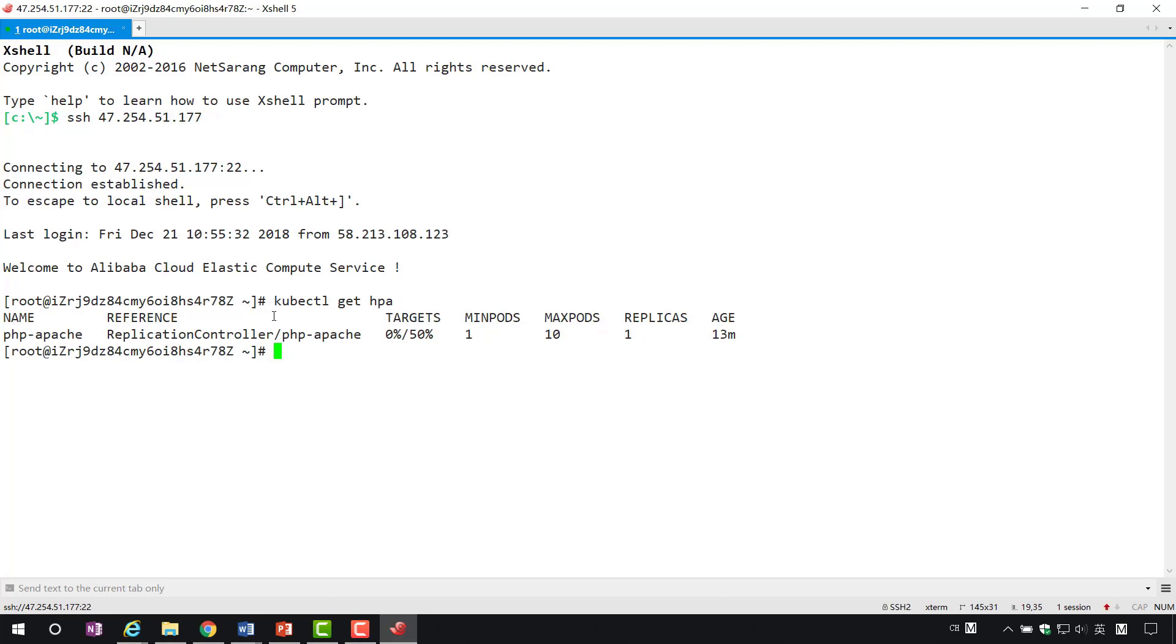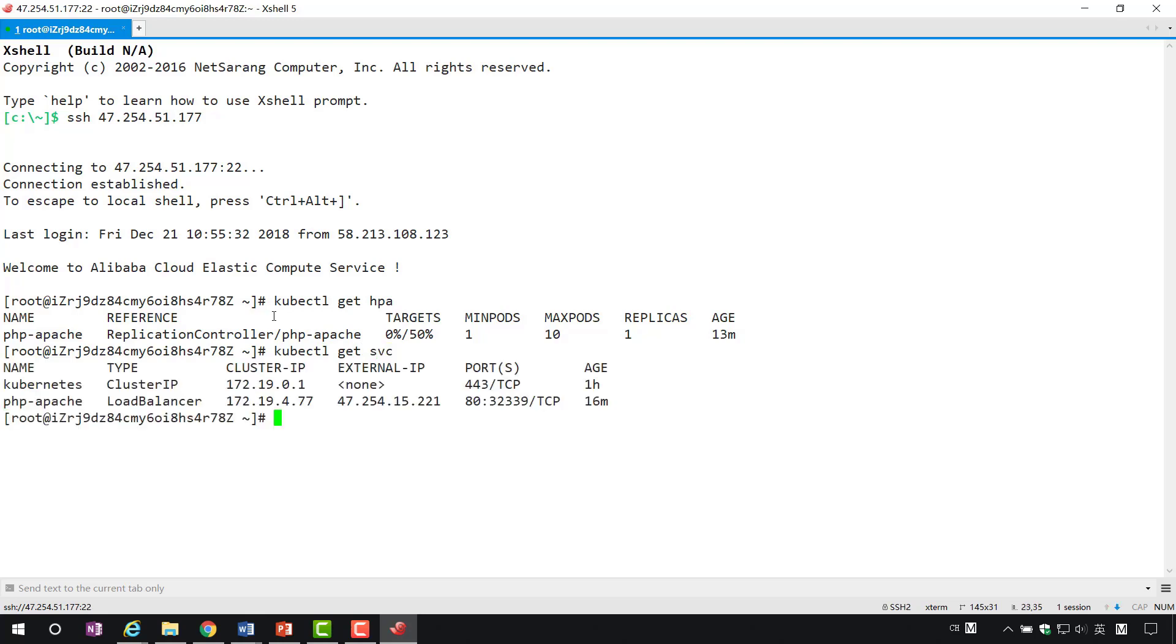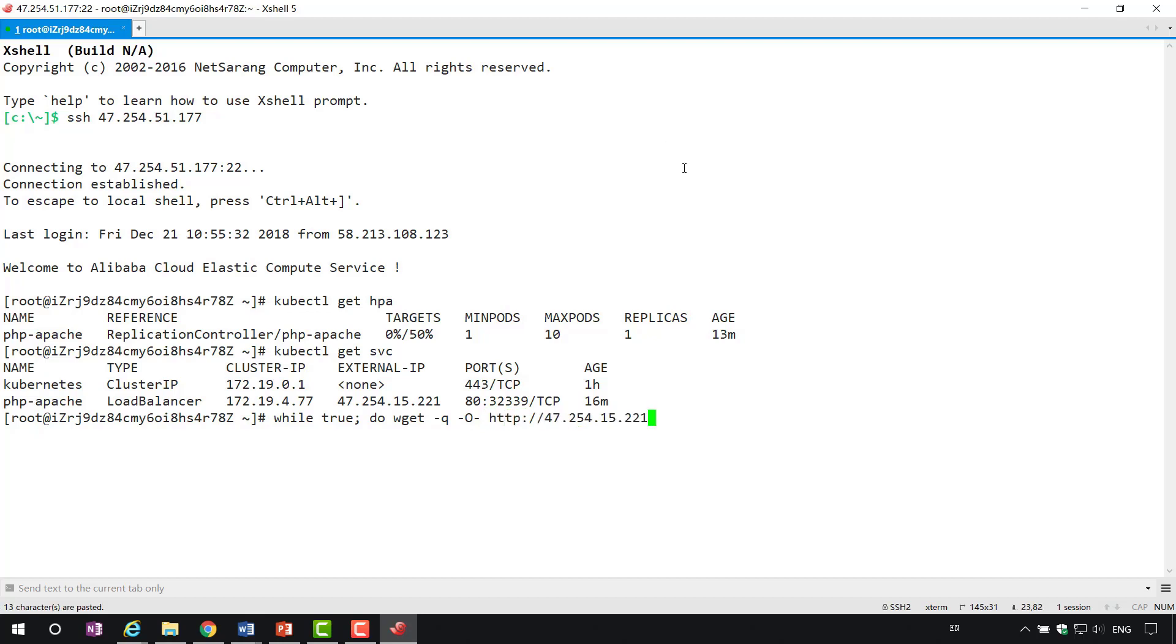Log in to master and you can see the HPA service just deployed through GetHPA. Through GetSVC, we can see the IP address and a port of PHP Apache service. Now, call the PHP Apache service continuously through a loop statement.